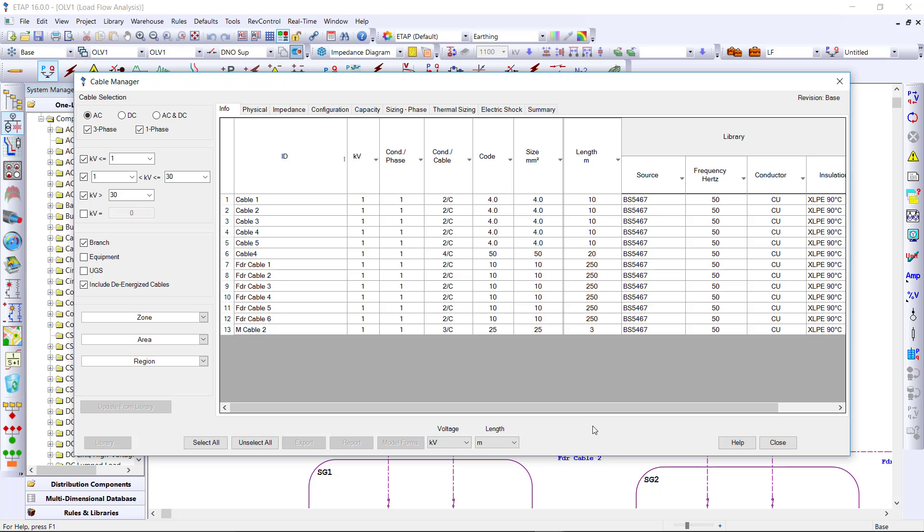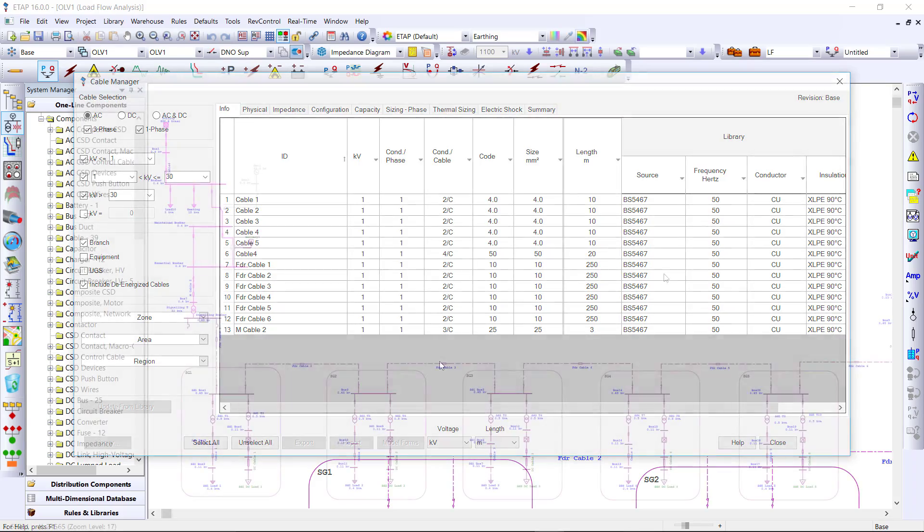Or you can use the cable manager to view the results and information of all the cables in your project within one glance.